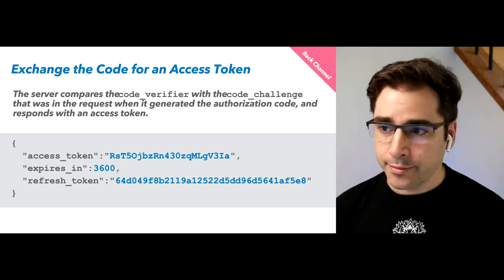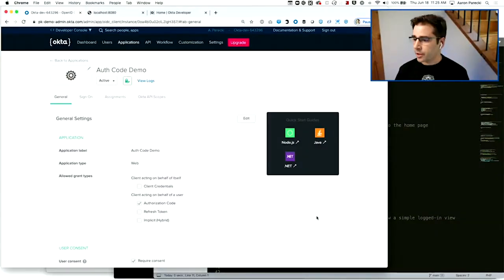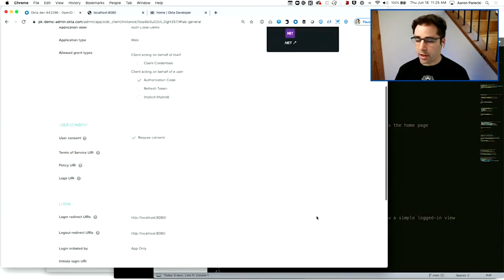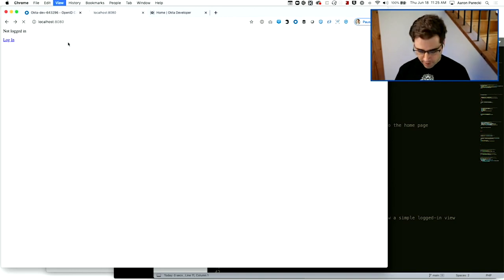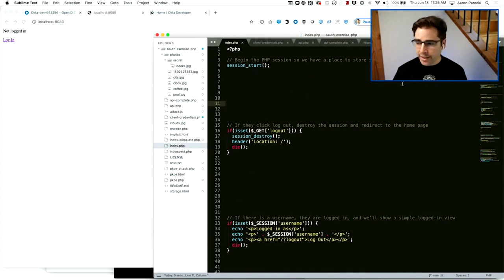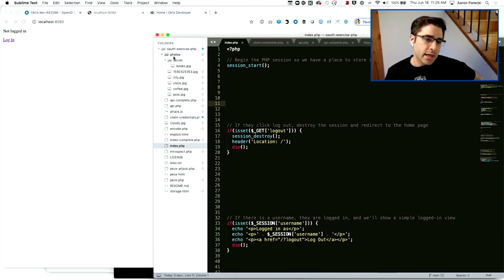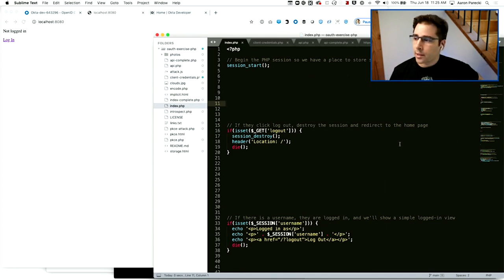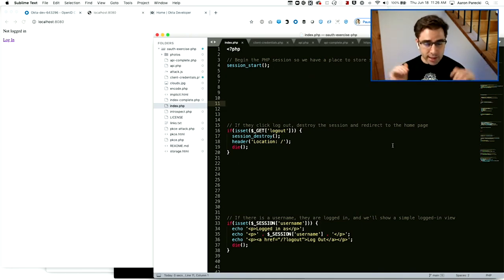Let's go ahead and actually do that now using this application and some sample code. I've already registered the app, I have a client ID and a client secret. I'm going to write this app in one PHP file — just to demonstrate how little code is actually required. You would obviously probably use a framework to do this, but we're trying to show what's actually going on under the hood.